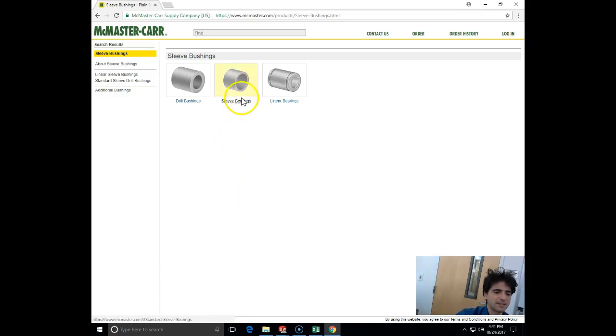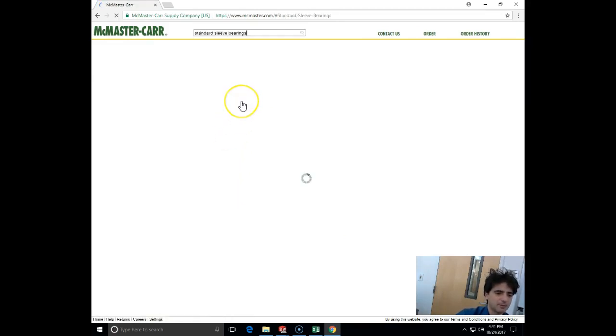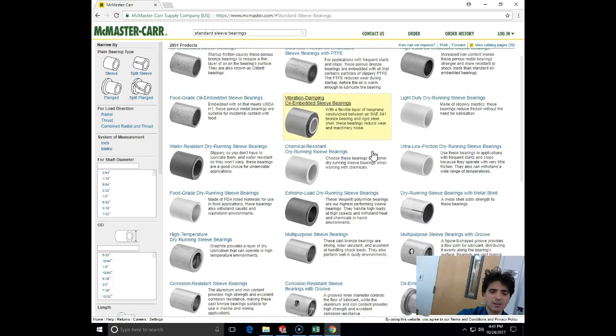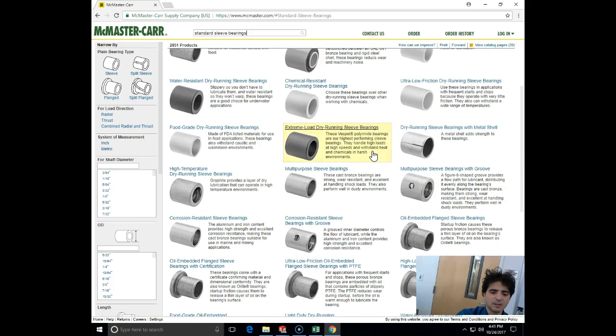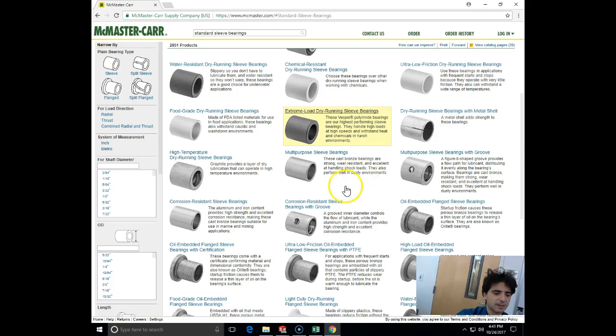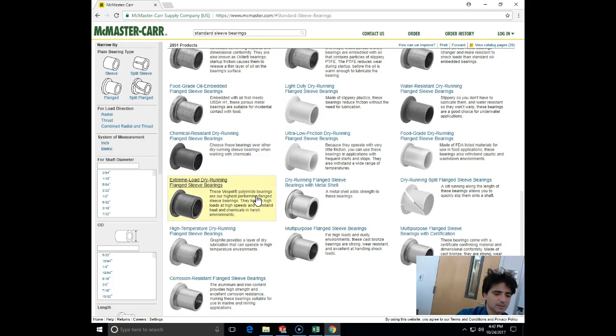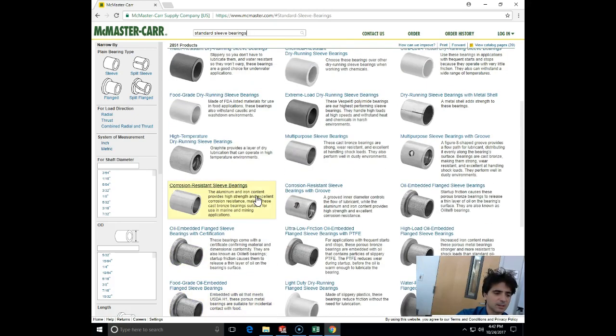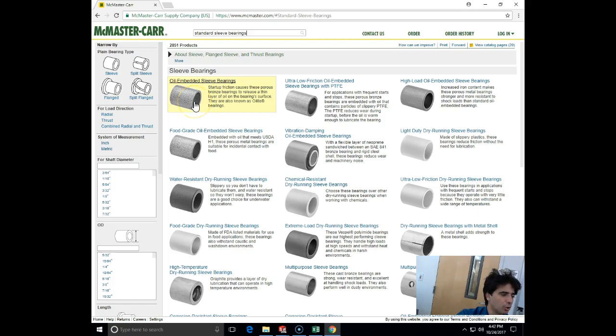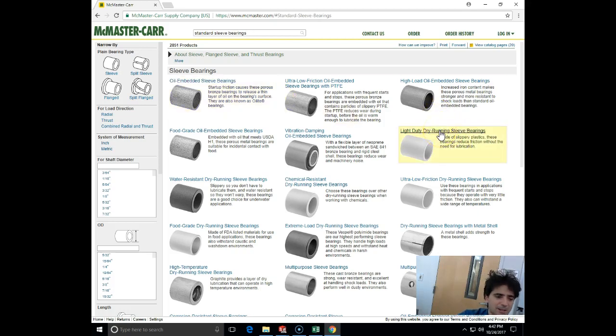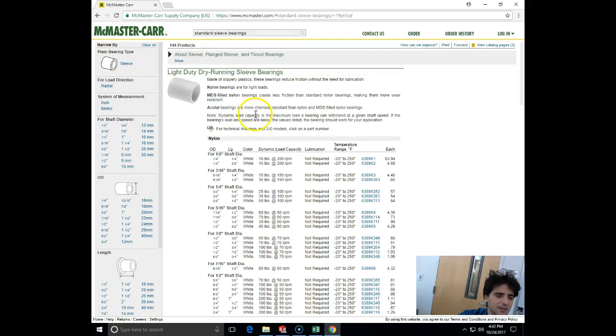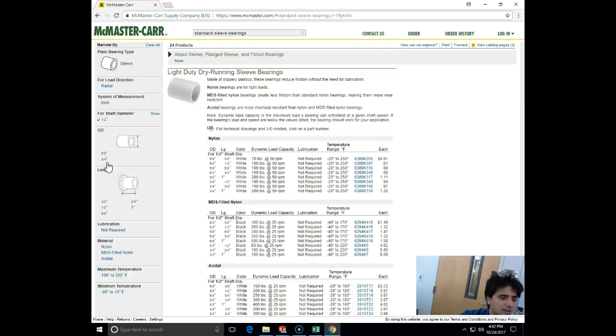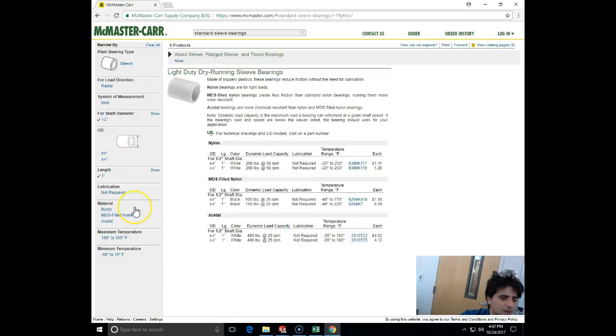Let's see what will come out. Okay, sleeve bushing, sleeve bearings, plain bearings. Here is my sleeve bearing that I want. I can choose whatever model I want here. There is also oil-embedded bronze sleeve bearing, which are like a bronze sponge. Let's say we want a light duty dry run sleeve bearing for a shaft diameter of one-half.